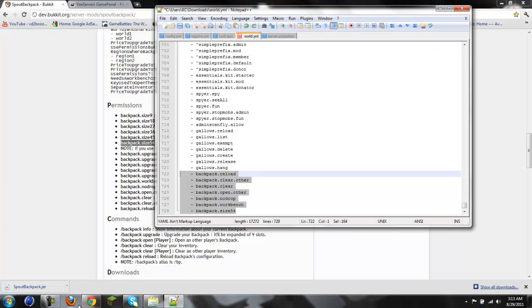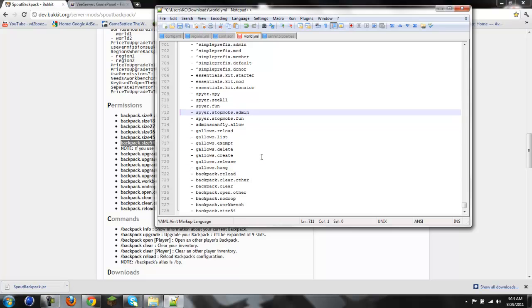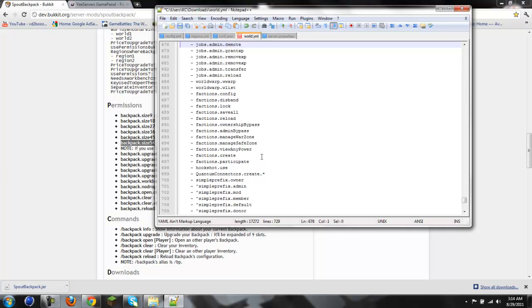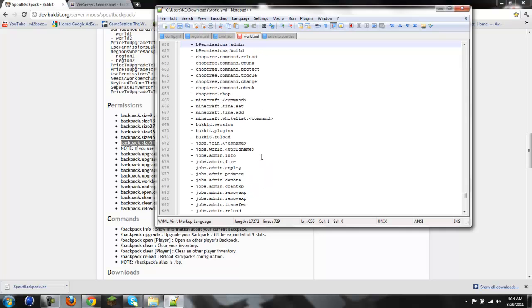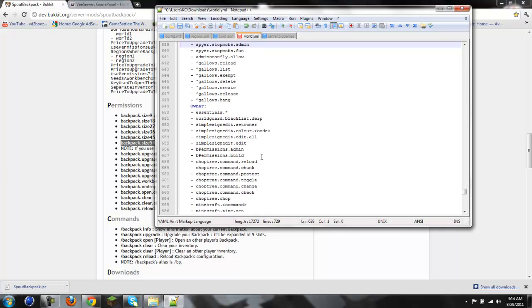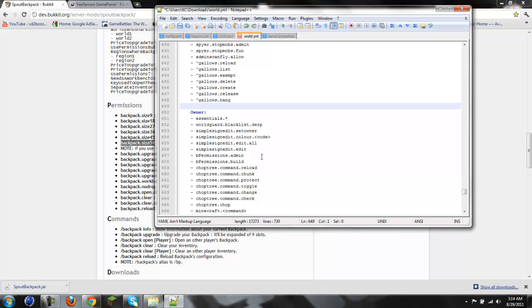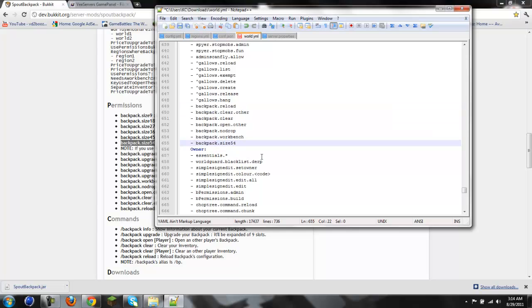Alright guys, we're back. And as you can see, I've done my groups for owner. And now I'm going to just copy and paste it for these guys. This is admin group, so I'm going to leave all that there.